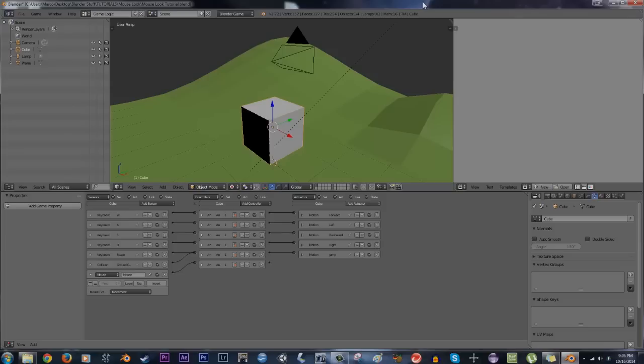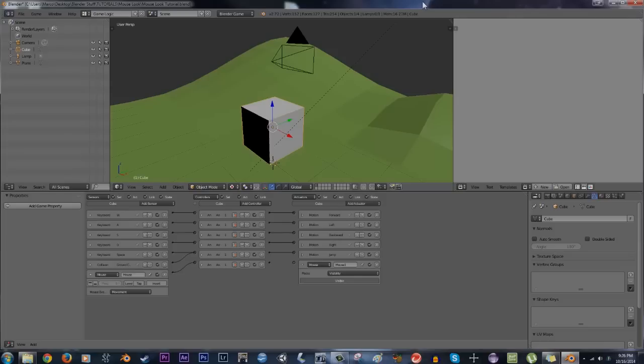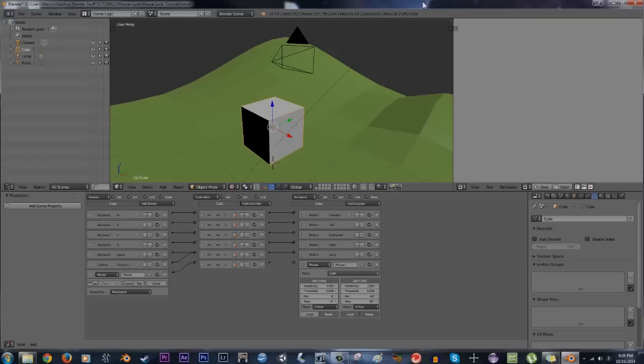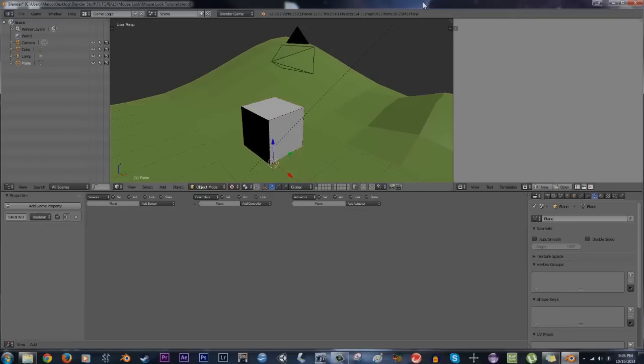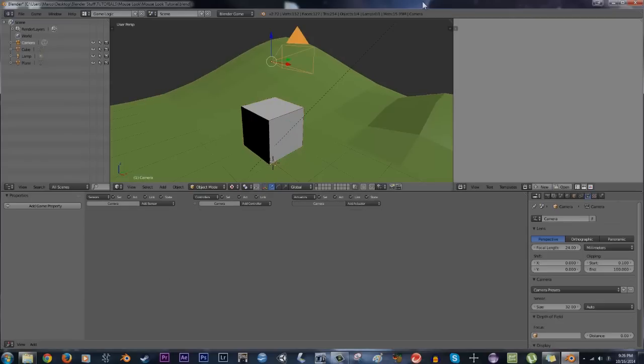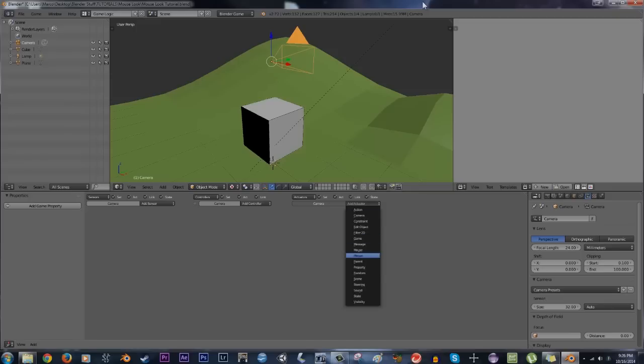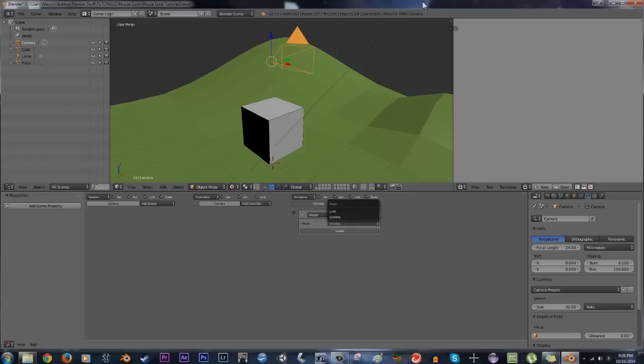Next what I'm going to do is add a mouse actuator onto the player, change it to look, and then I'm going to leave that alone. I'm also going to add a mouse actuator to the camera as well and set it to look.